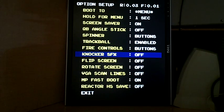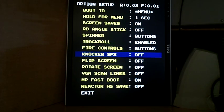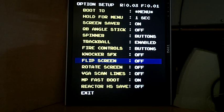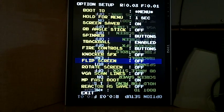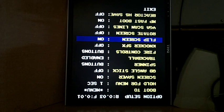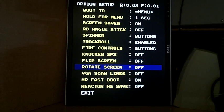We have the knocker sound effect. This is to simulate a knocker for Q-Bert. Flip screen - so if you have your monitors oriented the other way up, you can actually flip the screen.